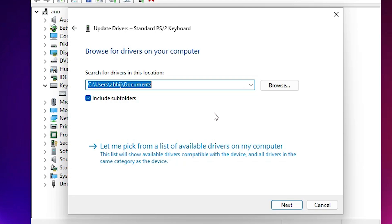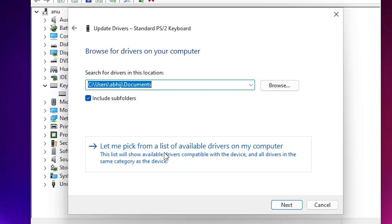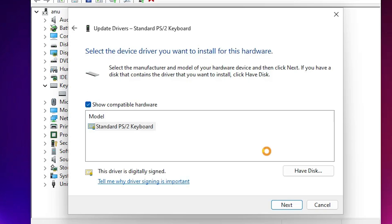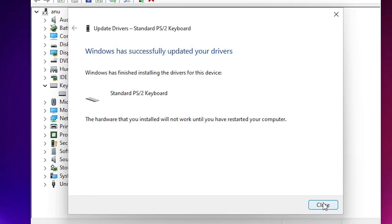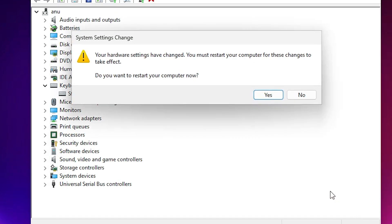If the driver is on your desktop or on a CD drive for your keyboard, browse to that location. If it's not on your PC, click 'Let me pick from a list of available drivers on my computer'. Select your keyboard and click Next. It will update your drivers. Click Close, and if it asks to restart, click Yes and restart your machine.